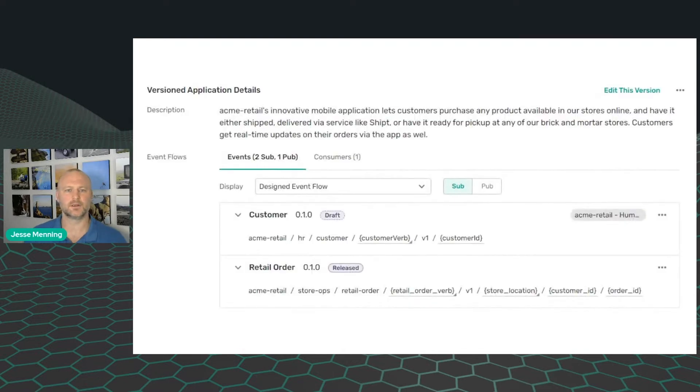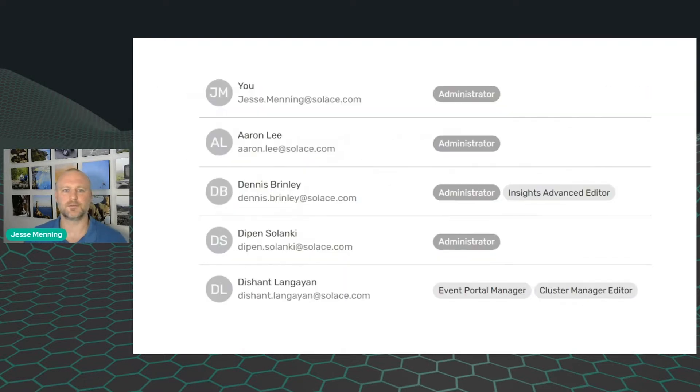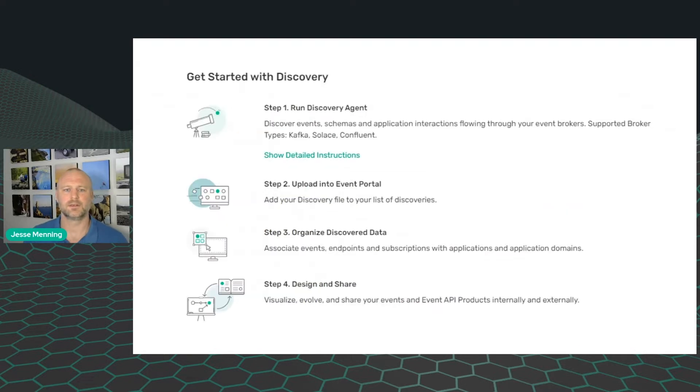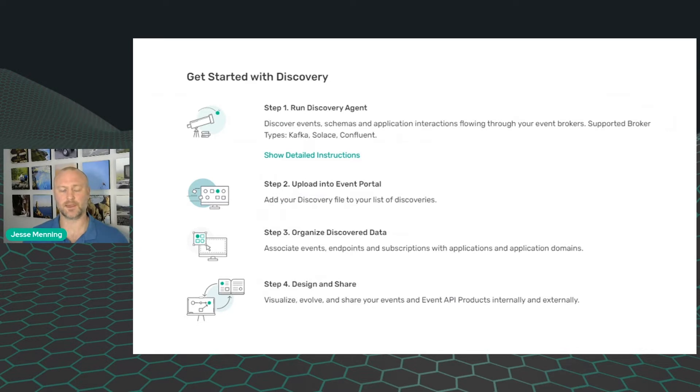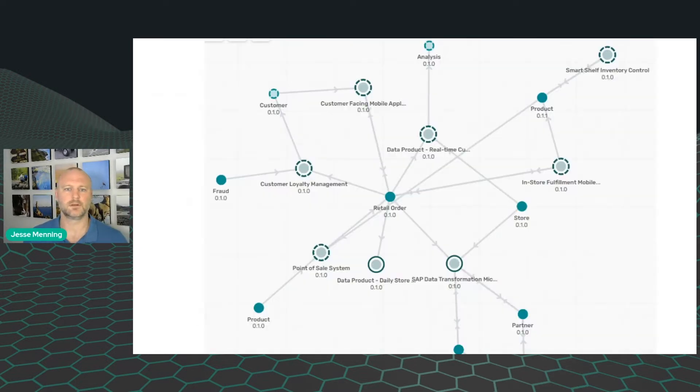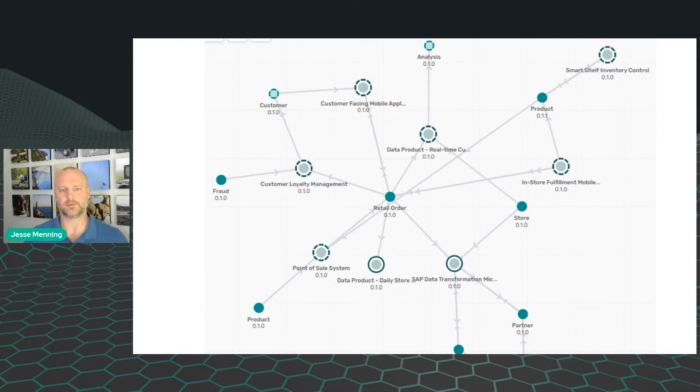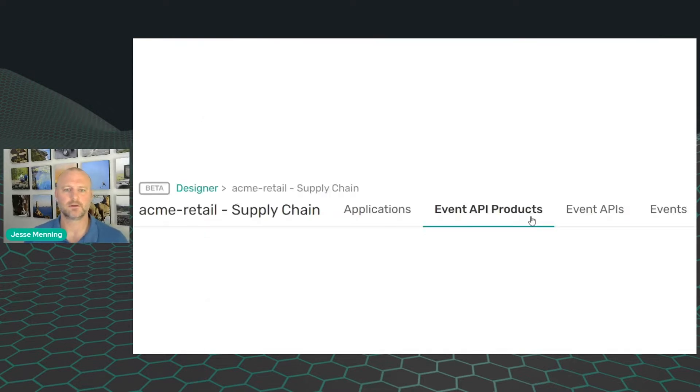Why should you care about Event Portal? Because it makes designing events easier. It helps prevent chaos by introducing governance into your events. It helps you get more use out of existing events by discovering them and making them available to other people. It helps you understand how events are moving through your enterprise in ways that probably will surprise you. And it lets you share events to external partners.